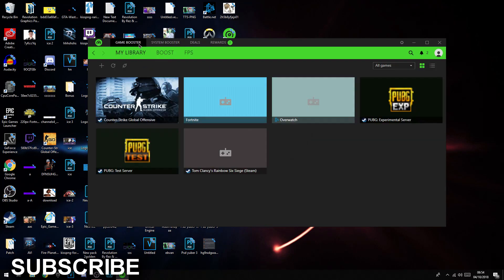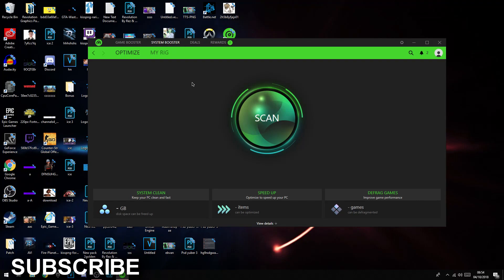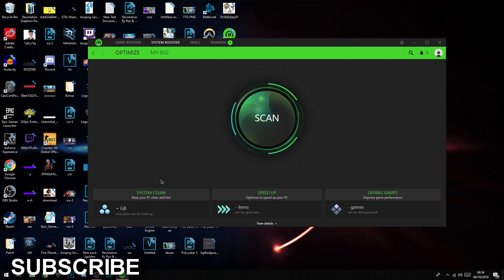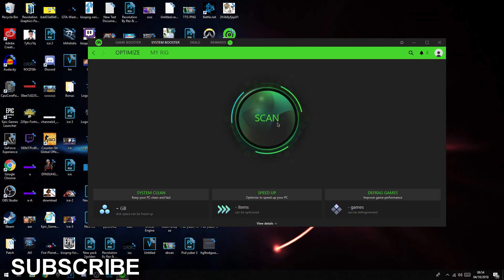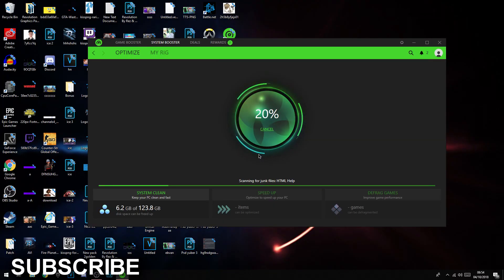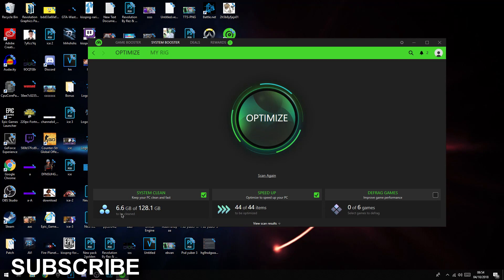Click off of that and go on system booster, it's up here, and then you're going to click scan. It will keep your PC clean and fast and optimize your PC, and it will improve game performance. You're going to click scan. You can see mine's scanning.